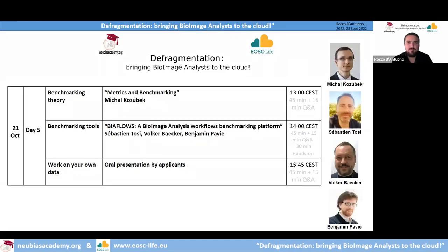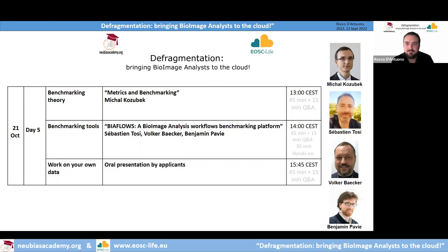Welcome to Day 5 of the Fragmentation Training School. Today we will have a lesson about Benchmark Theory from Professor Michael Kosubek of Masaryk University. We will see BioFlows, a benchmark platform, explained by Sebastian Tosi, Head of Bioimage Analysis Facility at Danish Bioimaging Infrastructure; Volker Becker, Image Analyst and Developer at Montpellier Bio Campus; and Benjamin Pavi from WIB Core Facility in Leuven.